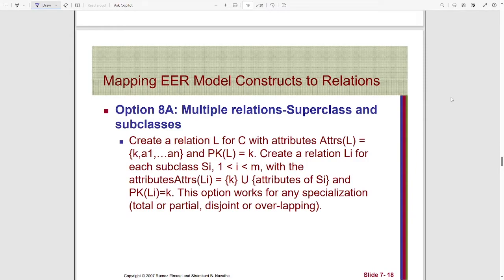The first technique is that there will be multiple relations for both superclass and subclasses. First, we will create a relation for the superclass based on the rules we have already seen in the previous 7 steps. That relation will contain all the attributes and primary key as well.